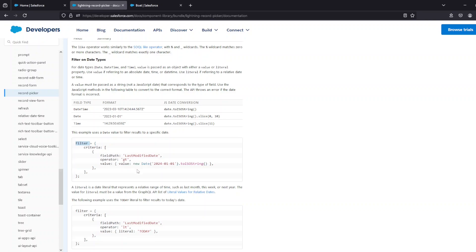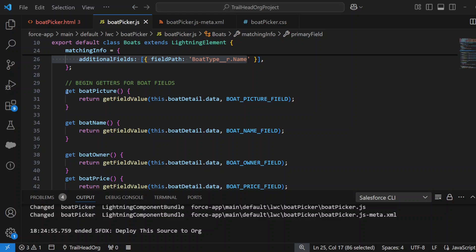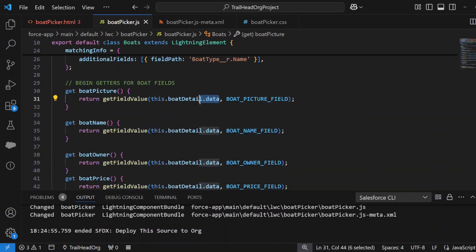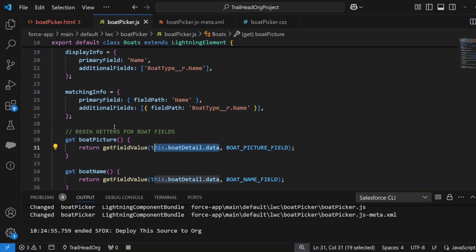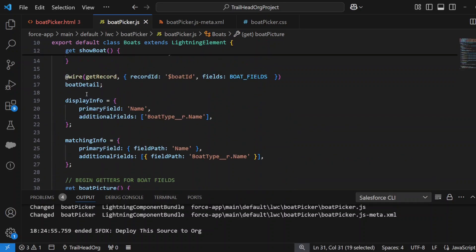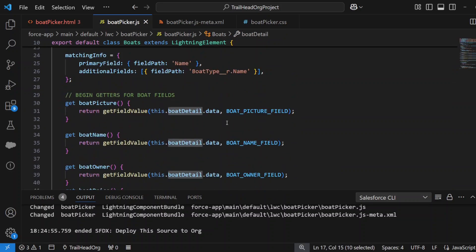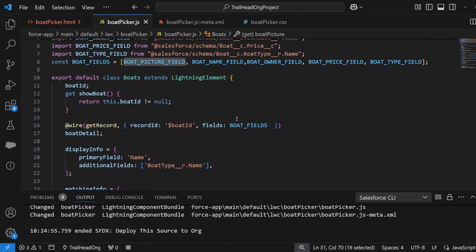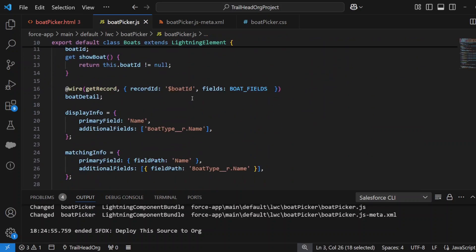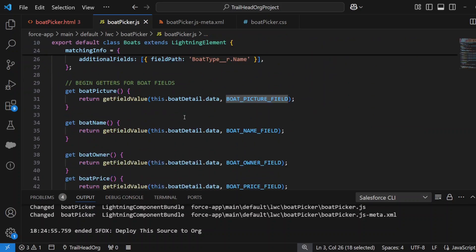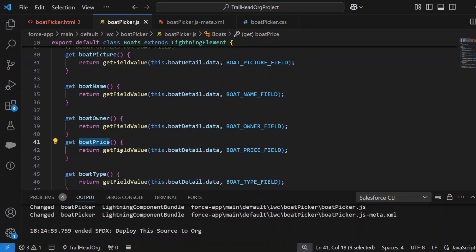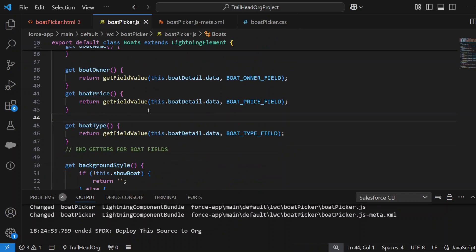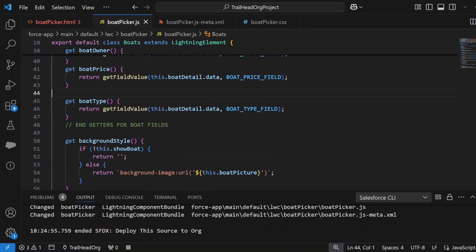Then we've got a whole bunch of getters here for your picture, which is a URL. As you can see, the getFieldValue—first parameter is the data of the boatDetail, which we get in the wire method when a boatId changes—and we're using the BOAT_PICTURE_FIELD which is set up over here. A similar kind of structure for your boatName, your boatOwner, your boatPrice. Those are all the constants we set up, so these are just simple getters to get all those properties from the boat record that we are querying.